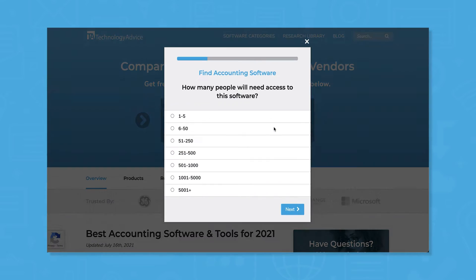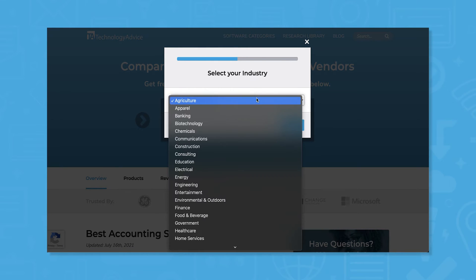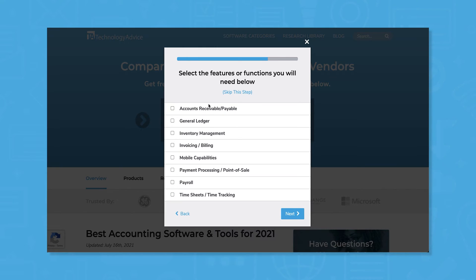But if you're in a rush, we can help. Use our product selection tool at TechnologyAdvice.com to get a free list of accounting software recommendations. Click the link in the description below to get started.